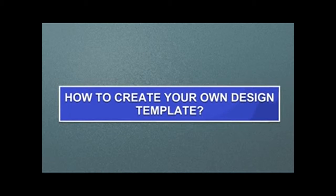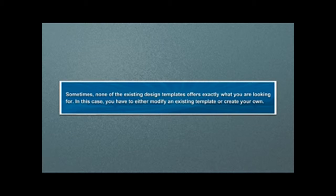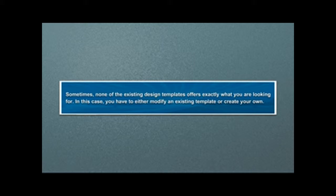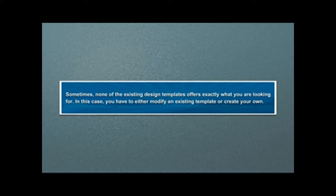How to create your own design template. Sometimes, none of the existing design templates offers exactly what you are looking for. In this case, you have to either modify an existing template or create your own.